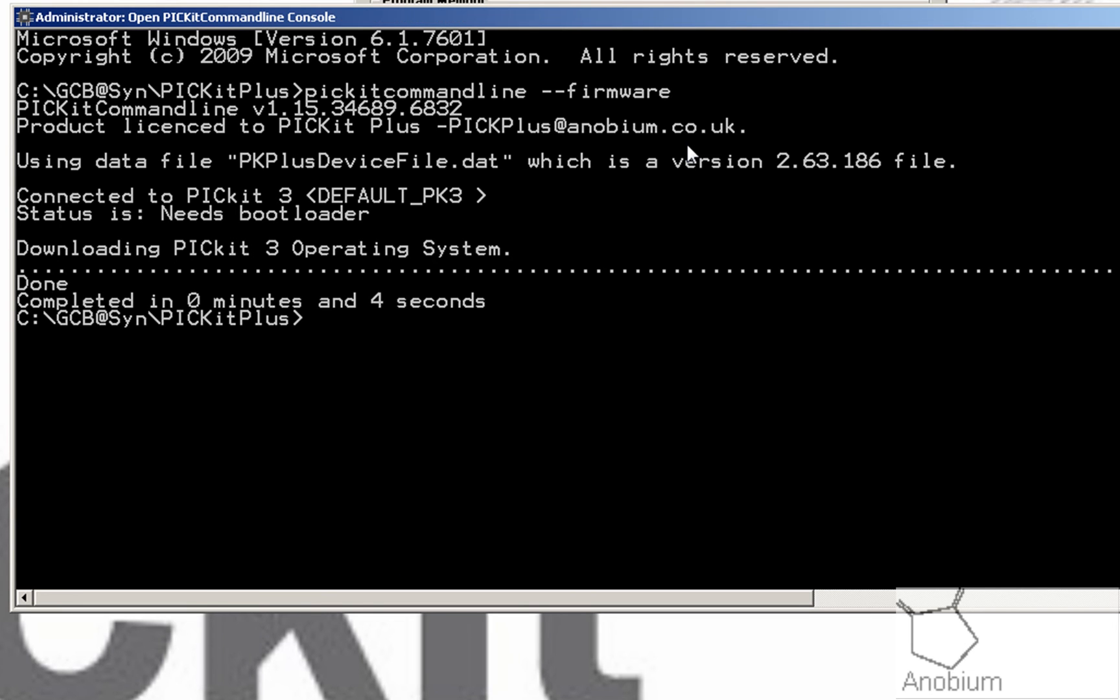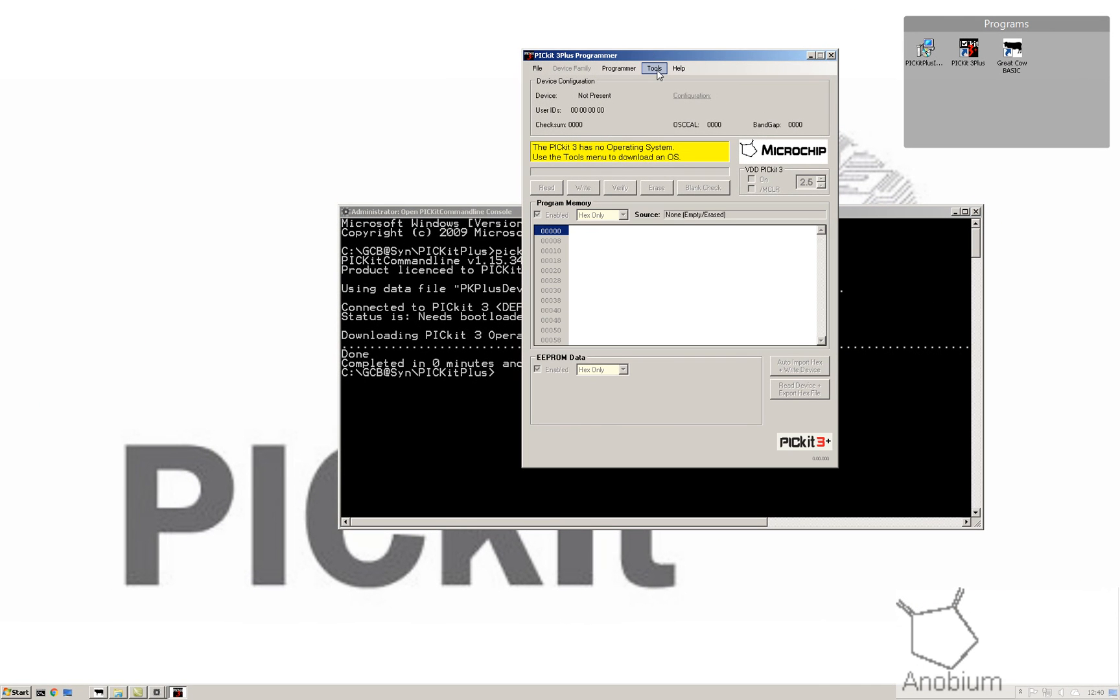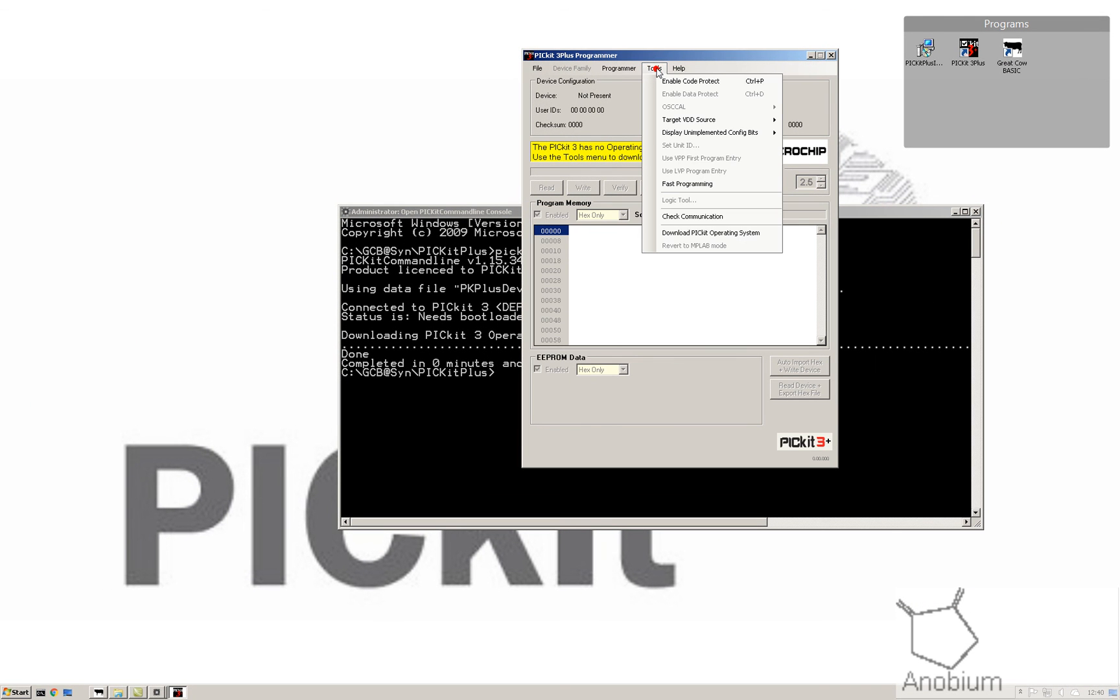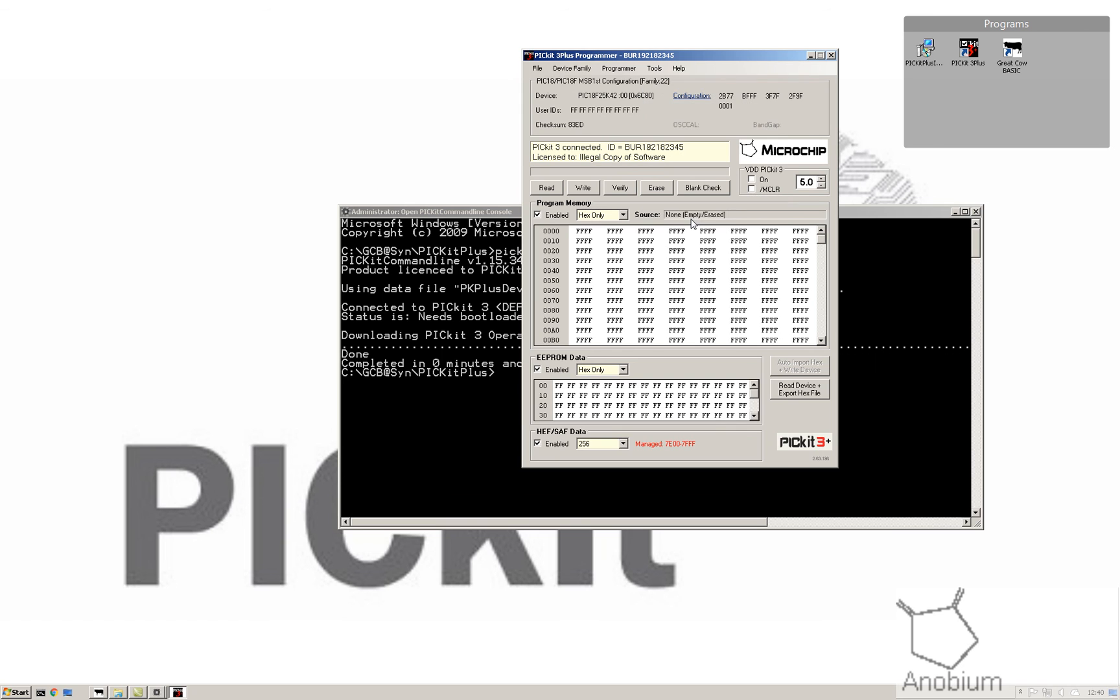Once it's done that, unplug your PicKit. Plug it back in again. Go back to your user interface, check communications, and it has put it back to as it should be.